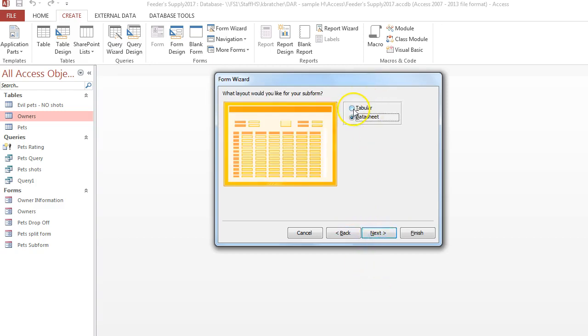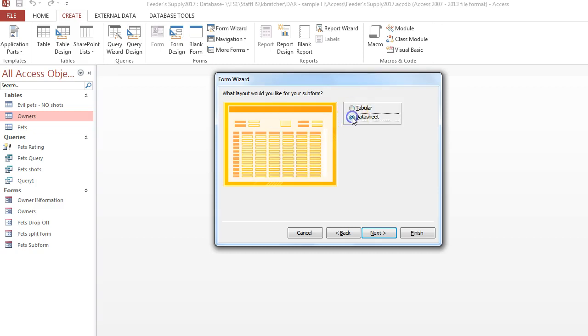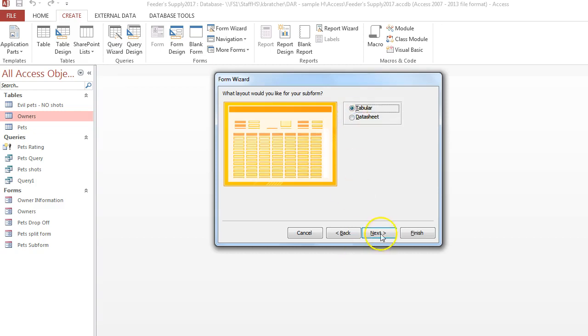Next you can decide if you want it to be laid out in a tabular format or in a datasheet format. So I'm going to do tabular.